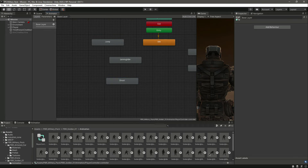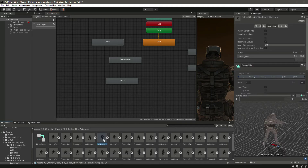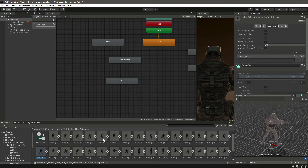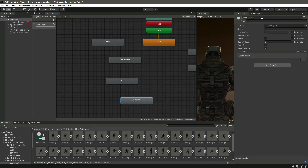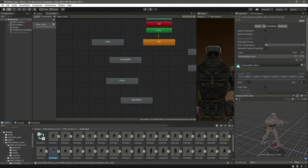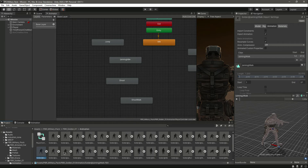We can also shoot and walk, so we need the Aim and Walk animation — I think it is this one. We need this one as well and we can change its name to 'Shoot Walk'. Then we need the Aiming Walk as well.